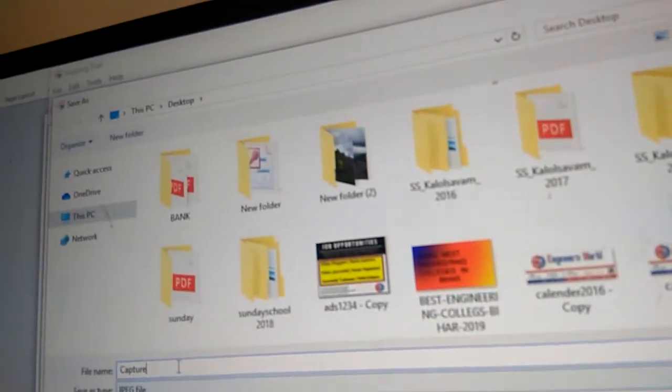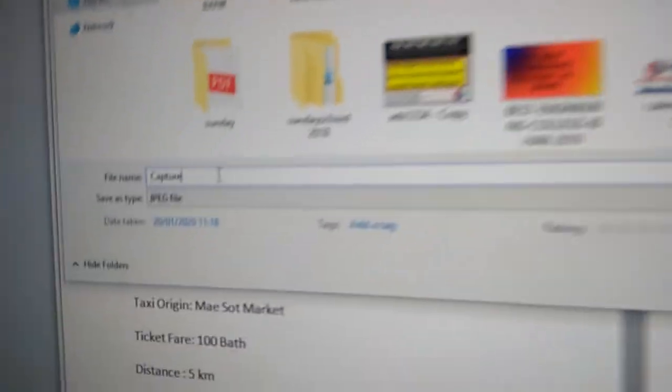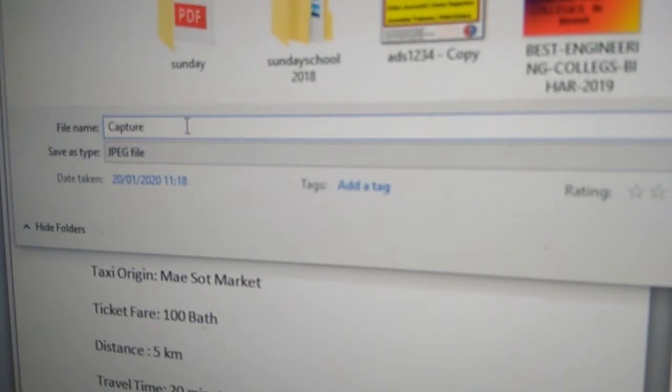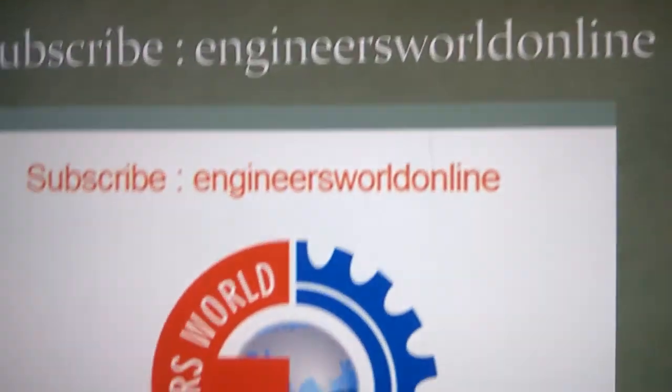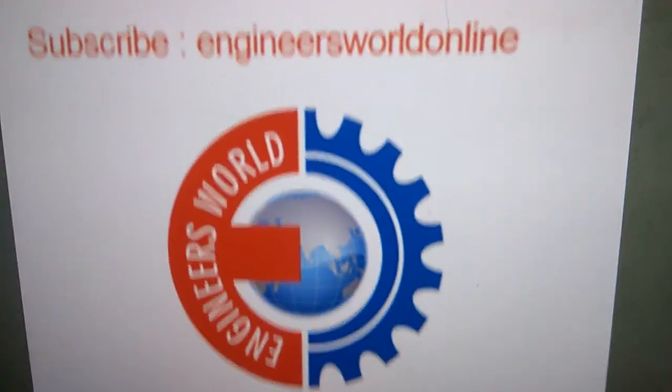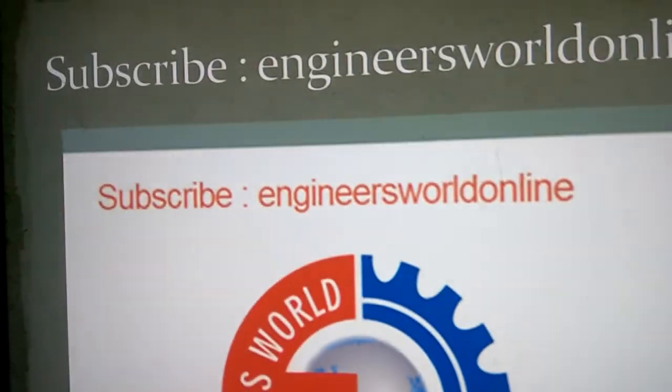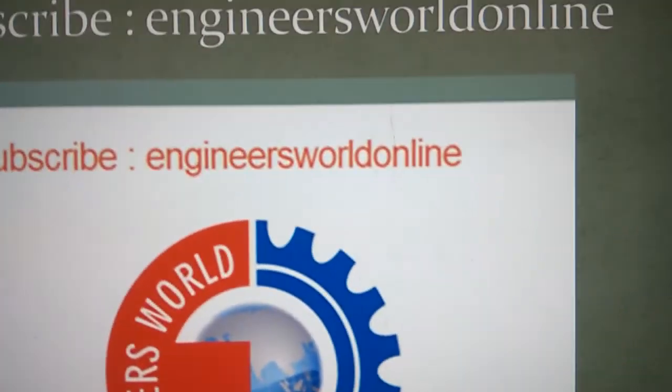For more videos like this, subscribe to our channel. Thank you.